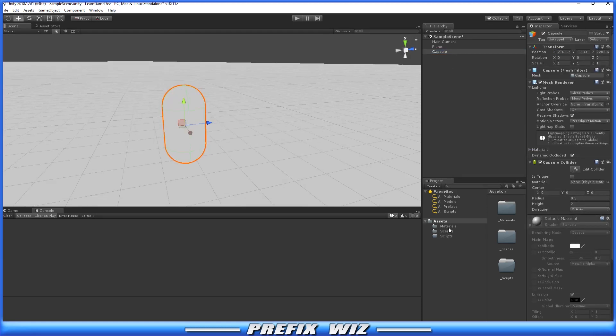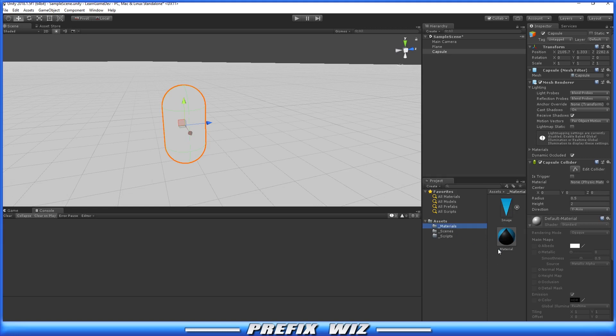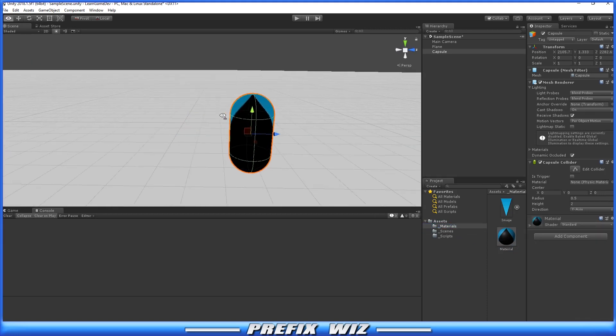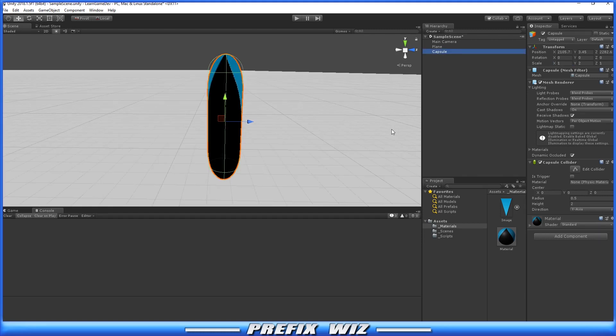Just so we can see the capsule a little better, I made a material and I'm going to place it right on top so we can see it. Then we're going to make it look more like a missile.